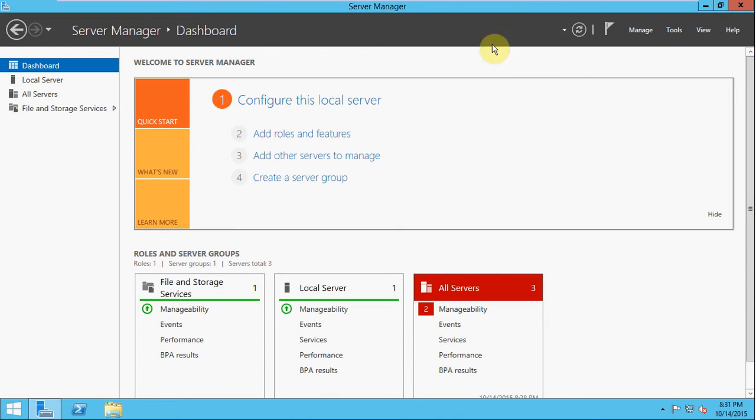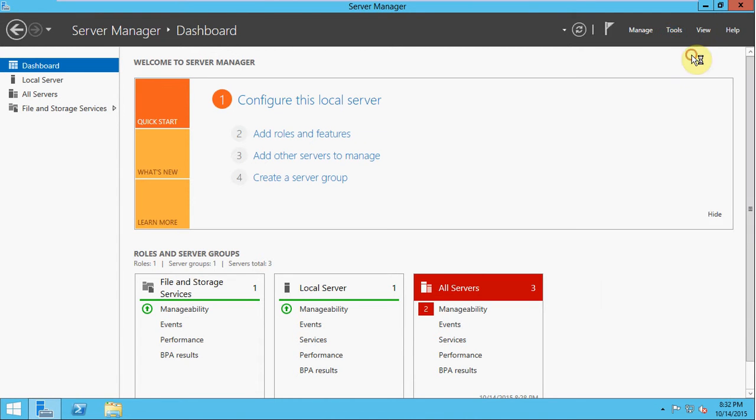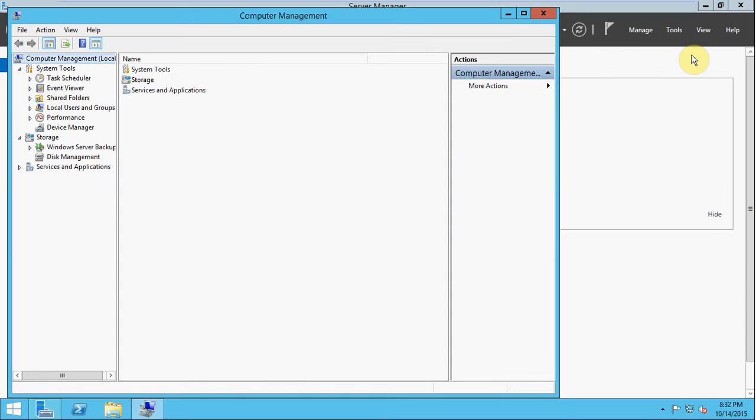As we should all be familiar with, the server manager dashboard is the first thing that opens usually when you boot up a server with a GUI. It will open automatically for you. We're going to come up to our tools and go to Computer Management. And then on the left, we're going to select Disk Management.